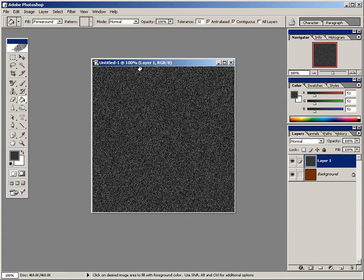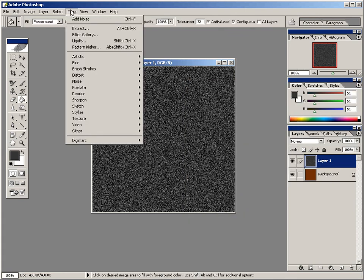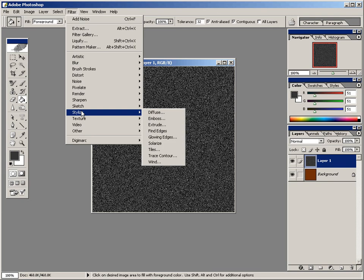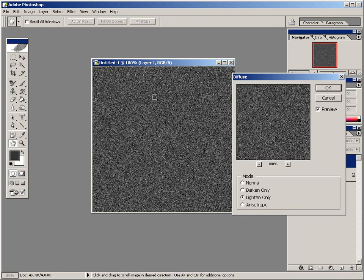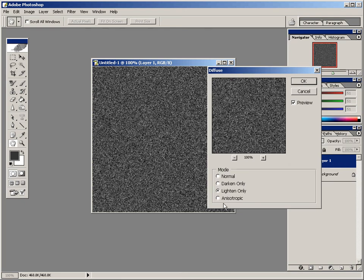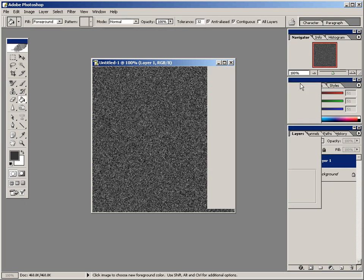And then come right back up here to filter, and then go down here to stylize. Then select diffuse. And from the diffuse options here, make sure lighten only is dotted right there. And after that, go ahead and click OK.